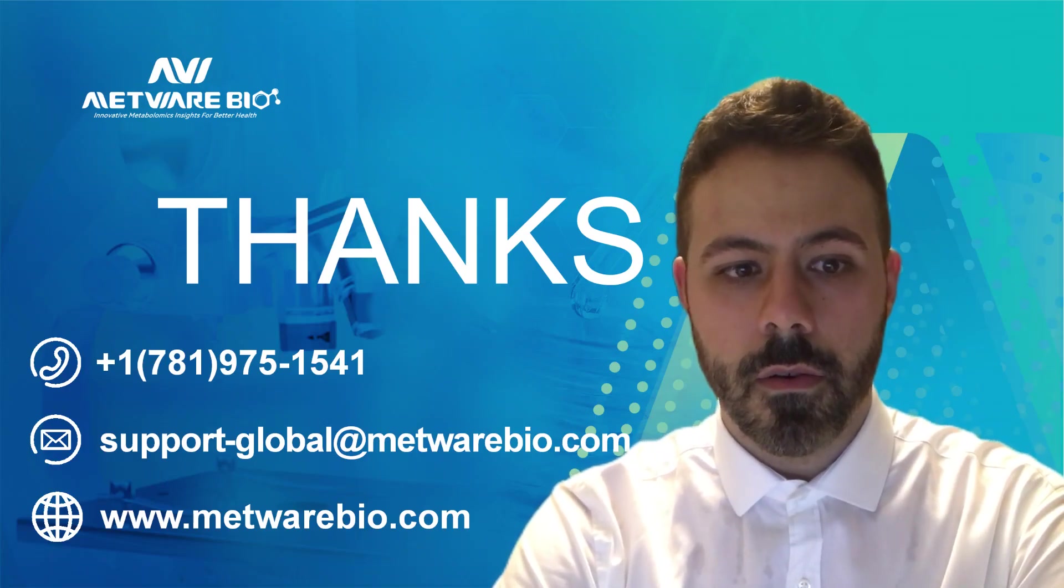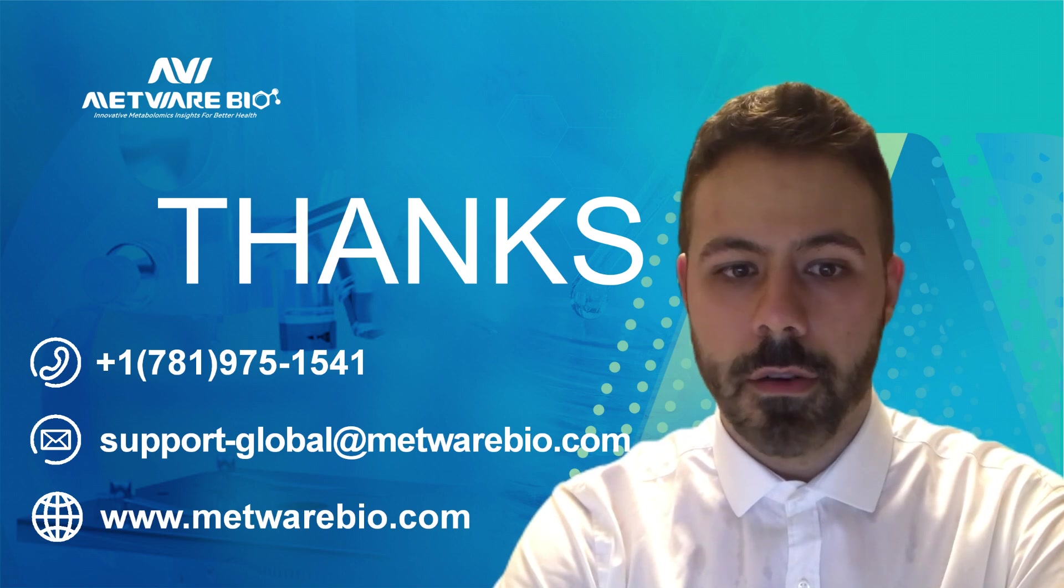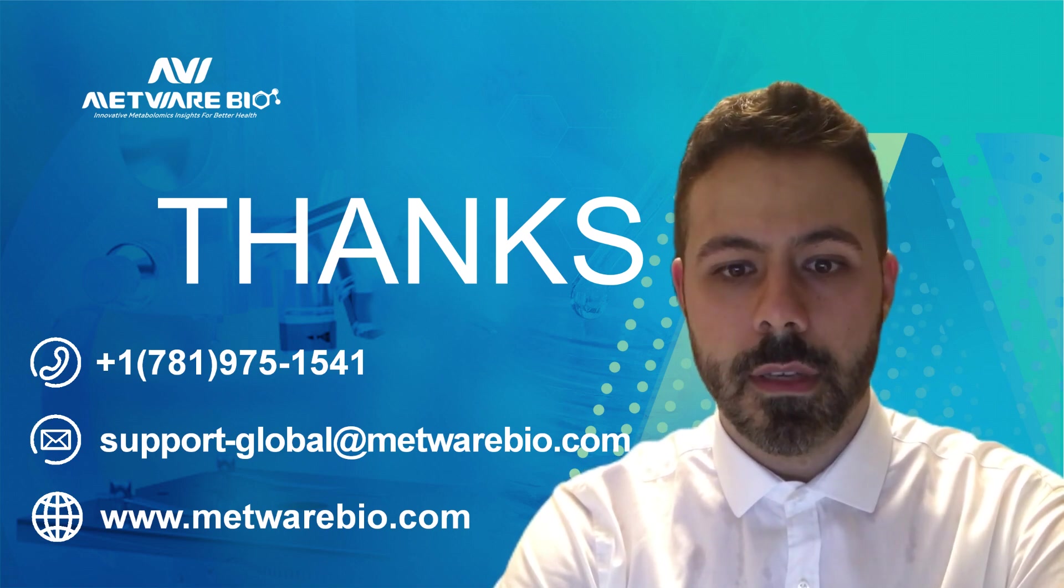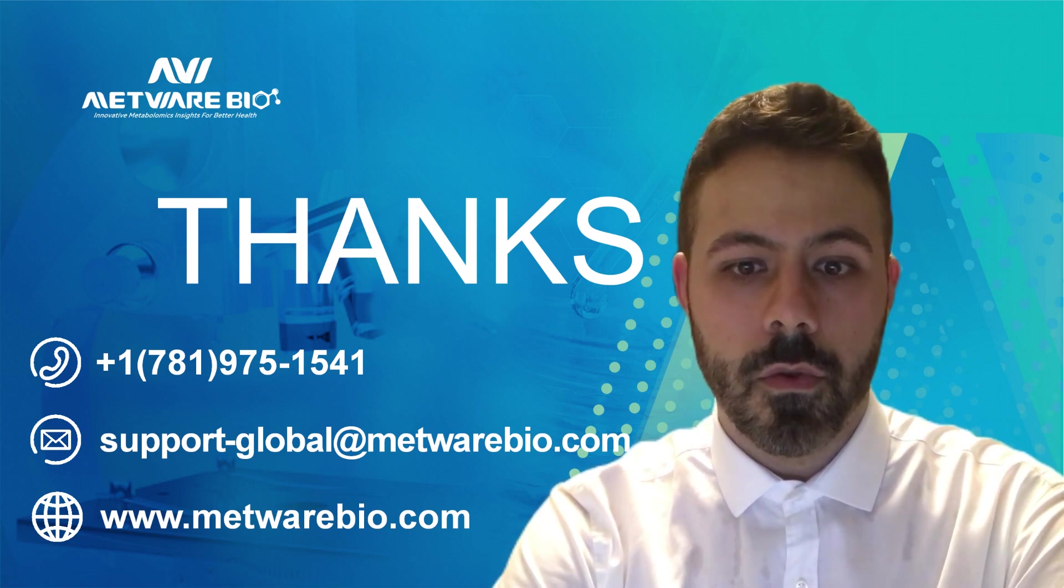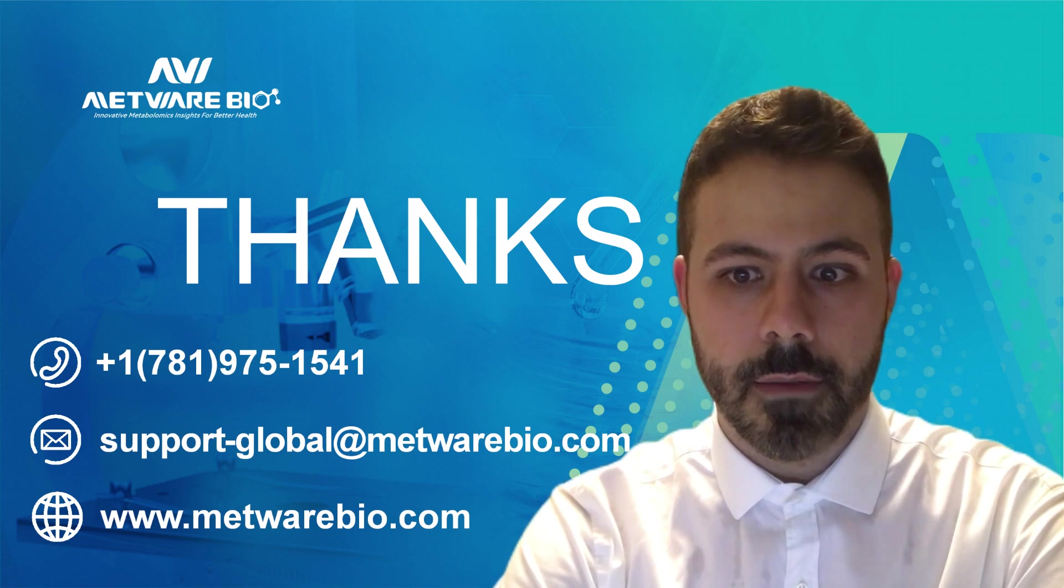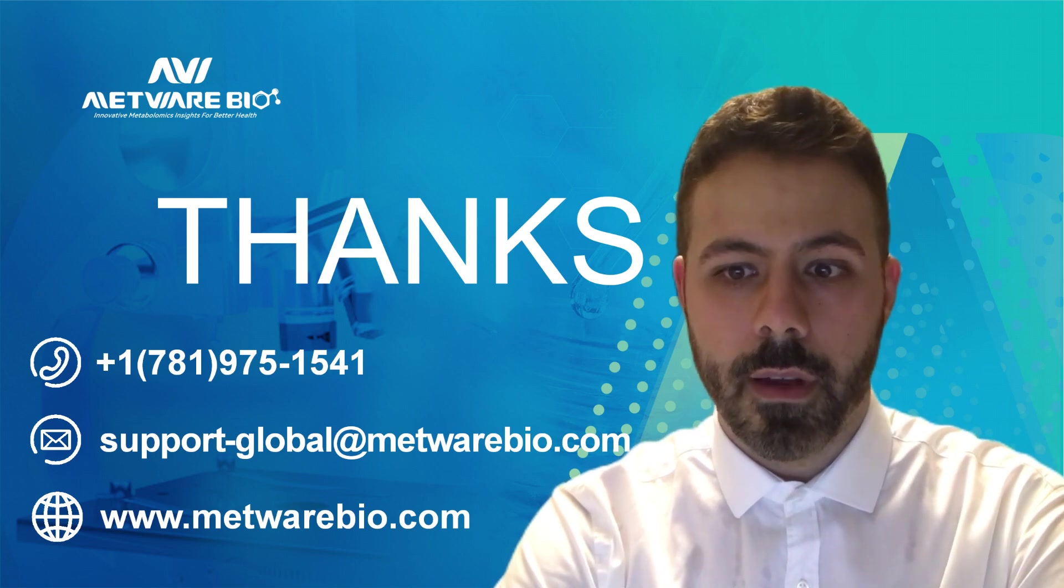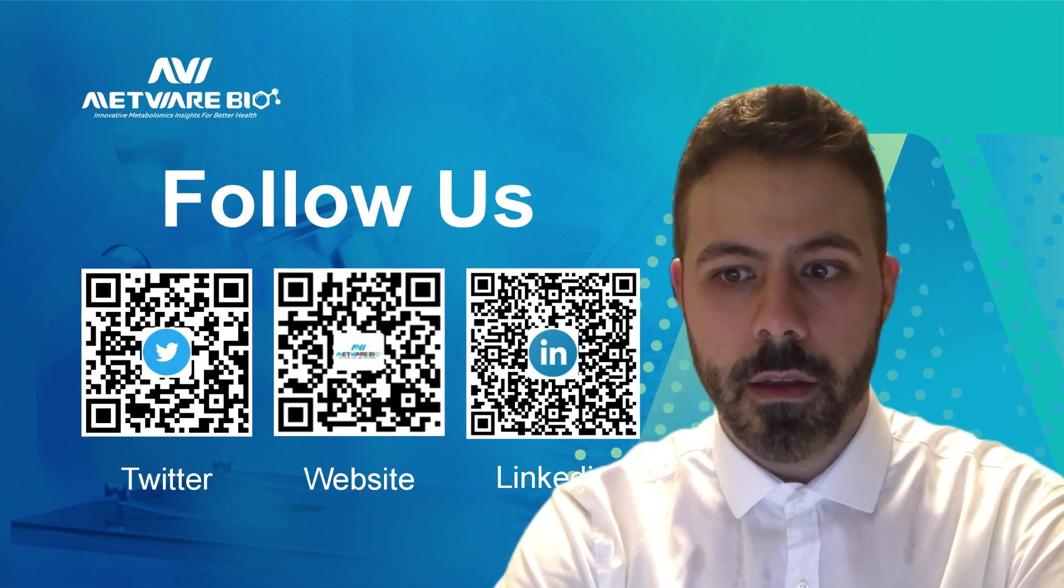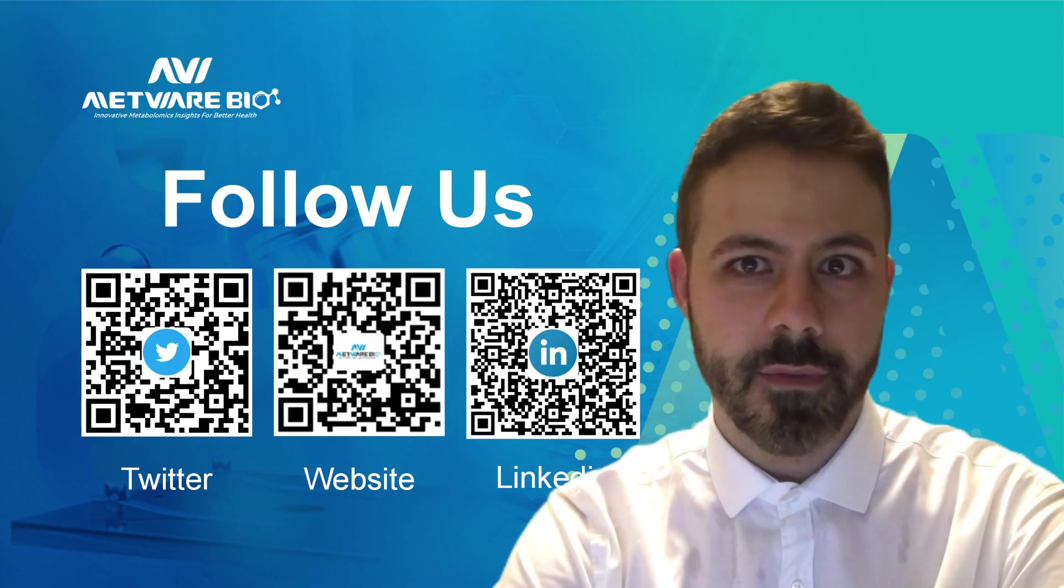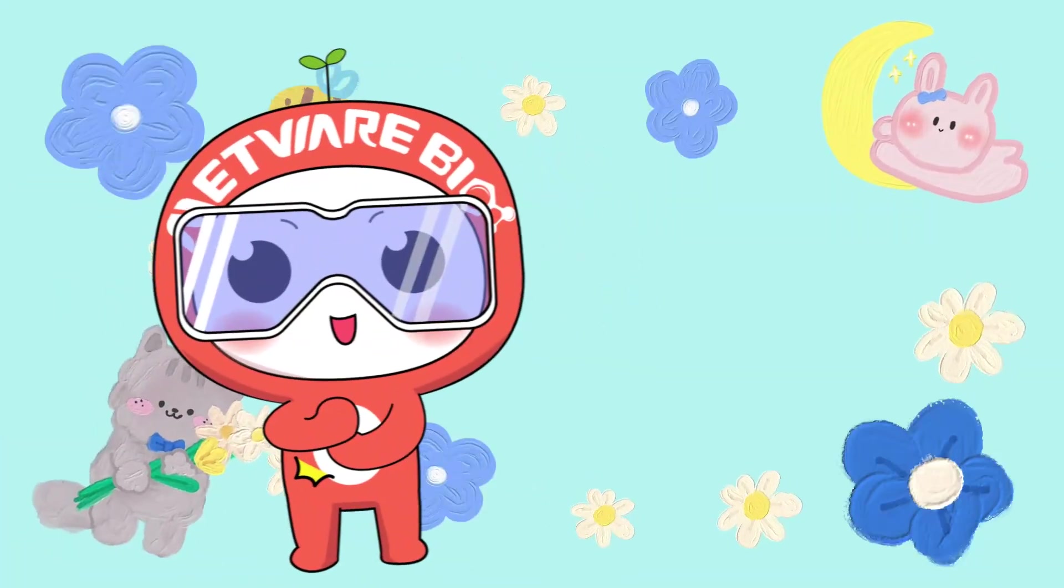This concludes the introduction of this tool and next we will see how to use the tool for Upset analysis. You can follow MetwareBio on our social media and I hope to see you in the next video. Thank you.